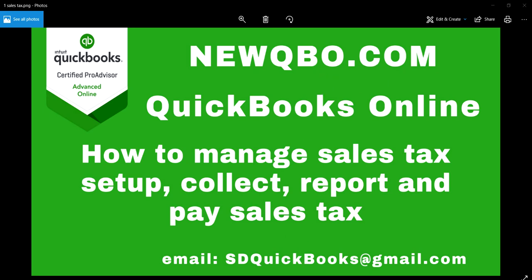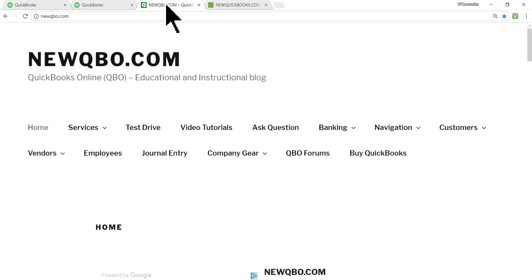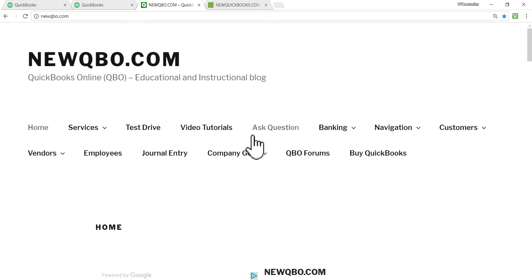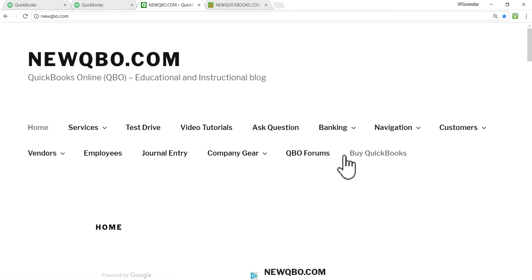I'll show you our website. So here's our website, newqbo.com. So if you have any questions, you can enter it here, ask questions. And if you need to subscribe to QuickBooks or buy QuickBooks, you can click here. And we have external links to QuickBooks.